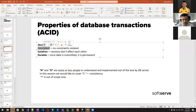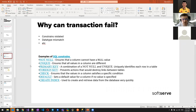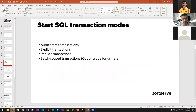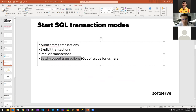This presentation uses unique constraints for demo purposes. We'll see later in the practice part how we can violate consistency — it could be a data type mismatch, not just constraint violations. There are three common transaction modes: auto-commit, explicit, and implicit. Batch scope transactions are out of scope.